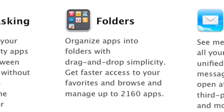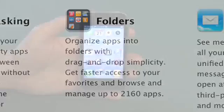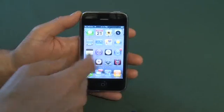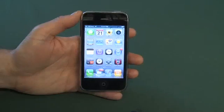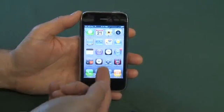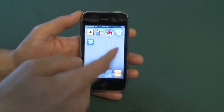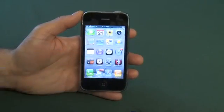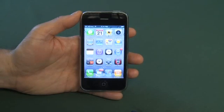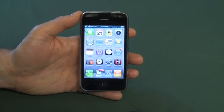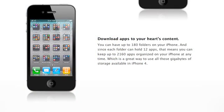In the past, when you wanted to get applications on here, they would just be sitting loose on your desktop, and since you only had a certain number of screens that you could flip through, you had a limited number of apps you could install on something like the iPhone. Now with the addition of folders, you can install up to 2160 apps by folderizing and throwing apps into the folders.